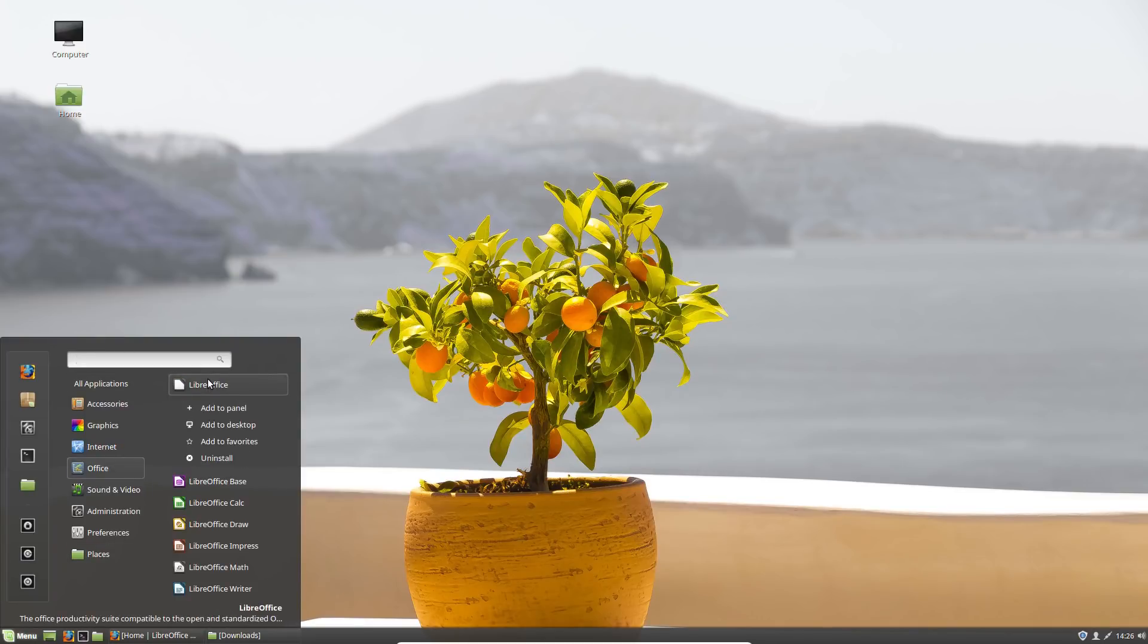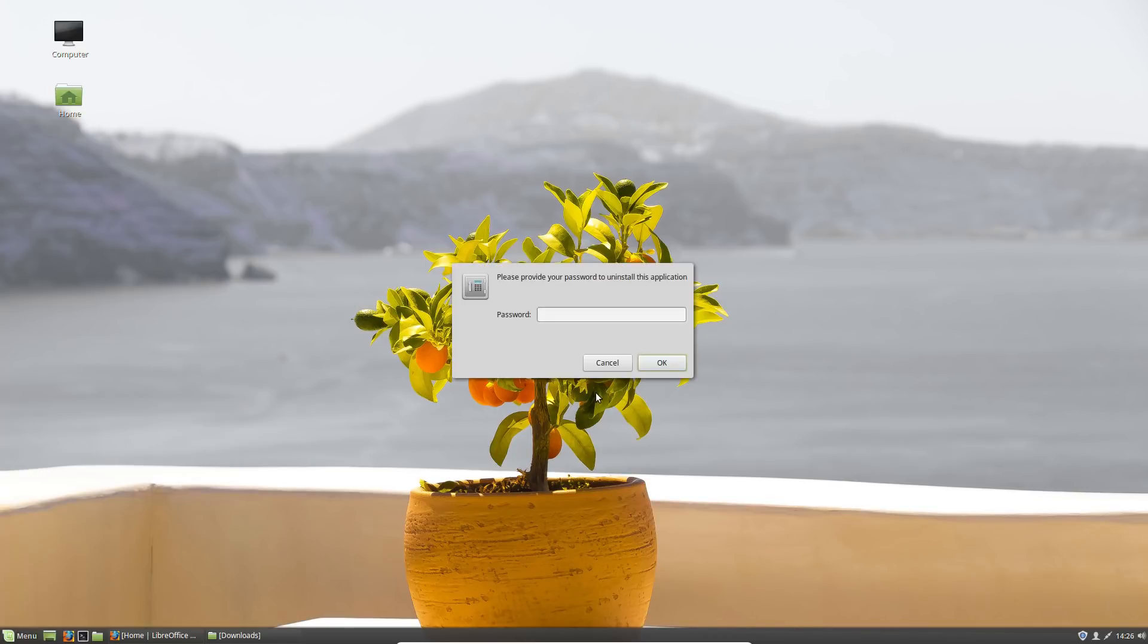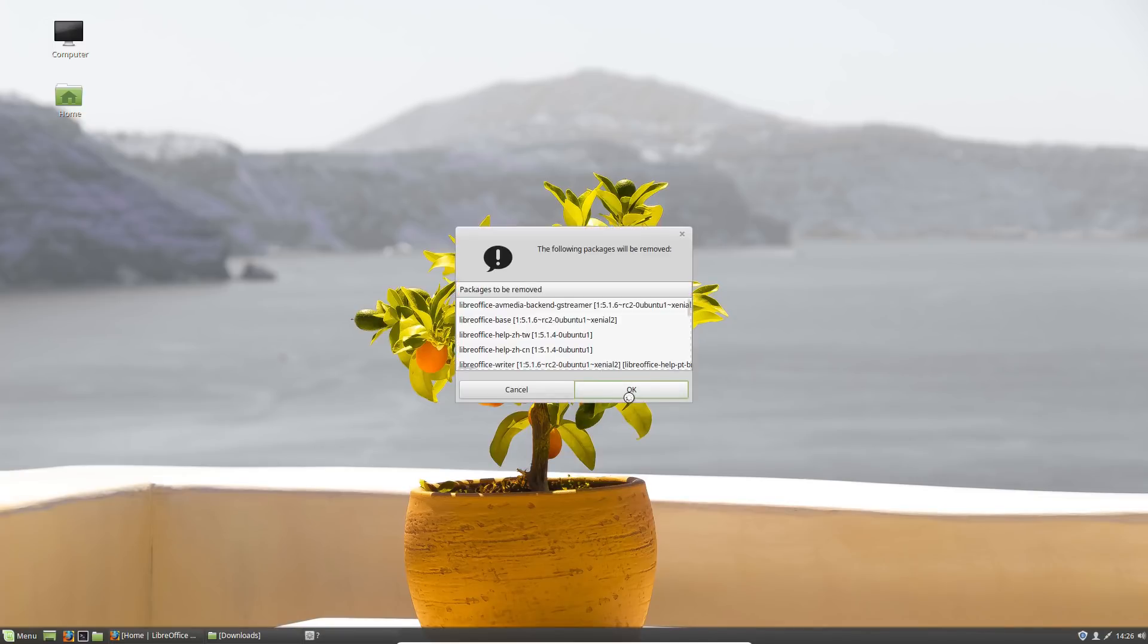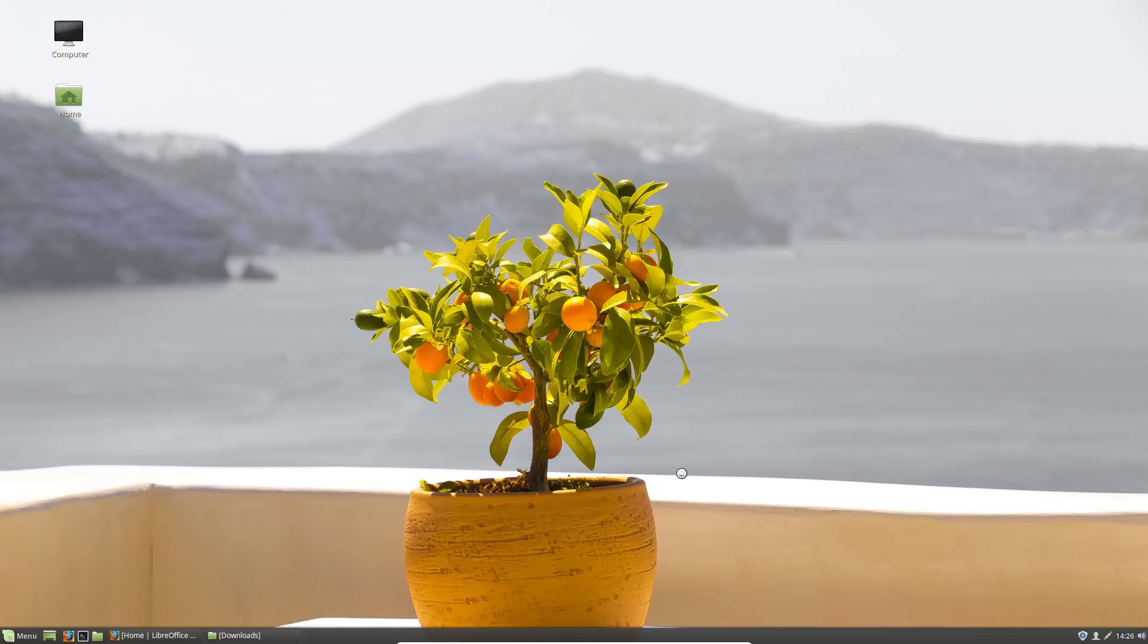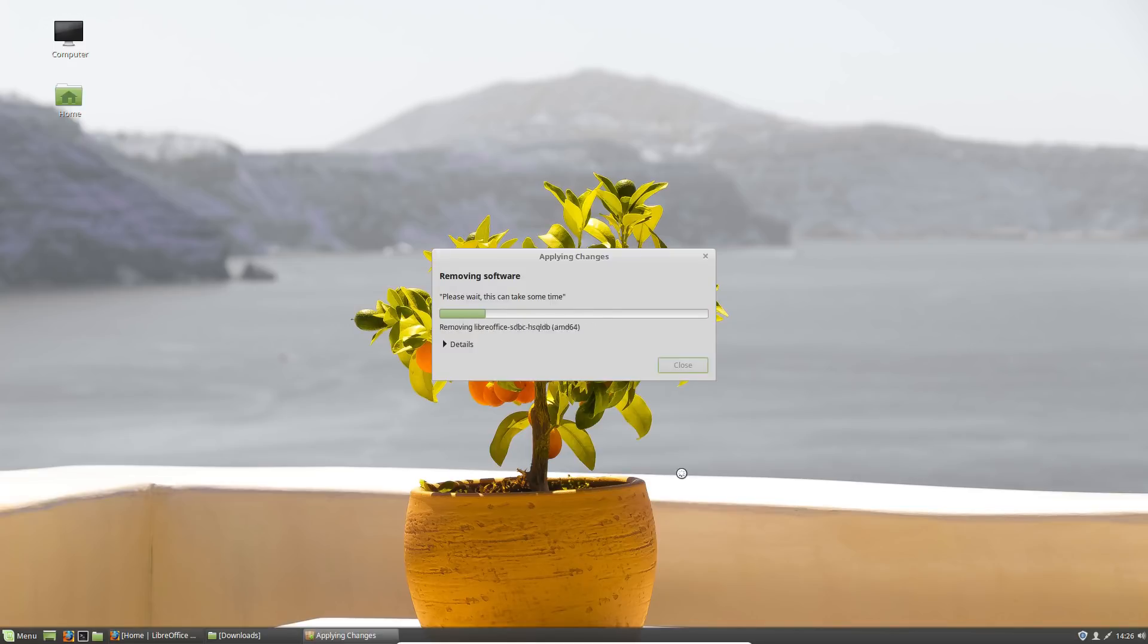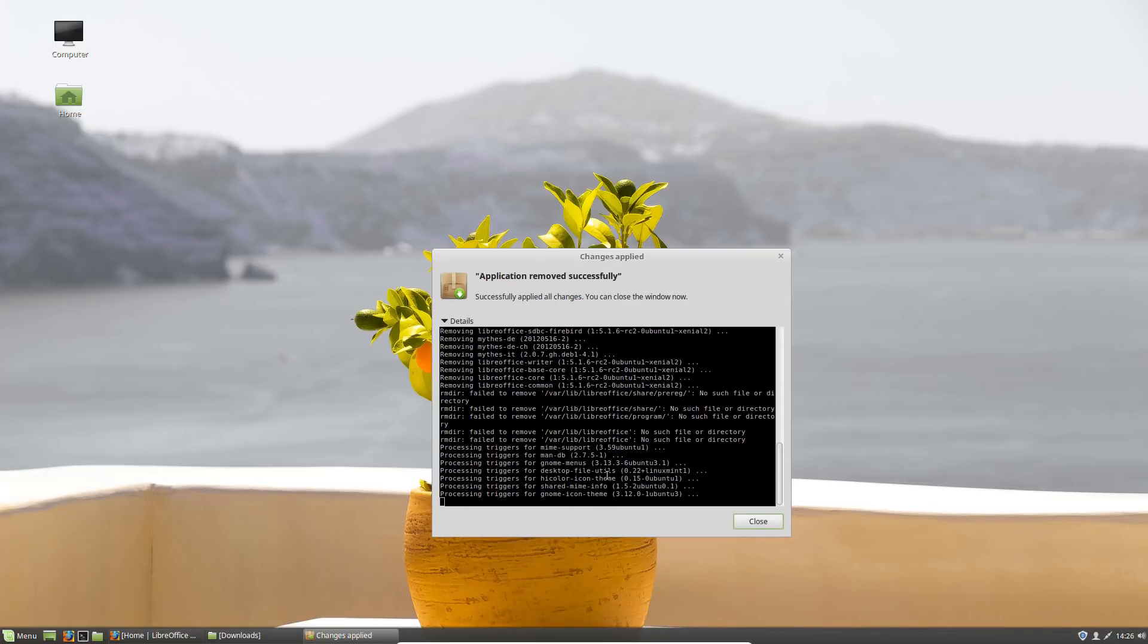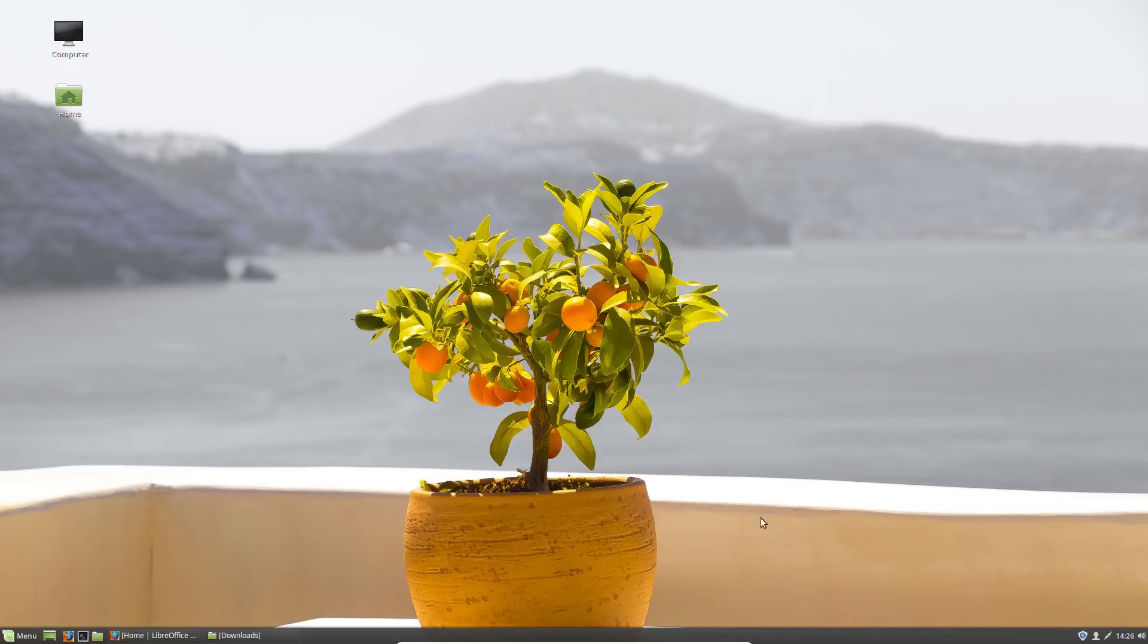So you put in your password and what this will do is it will uninstall everything related to this version of LibreOffice, so you don't have to uninstall each part individually. It should be a very quick process.